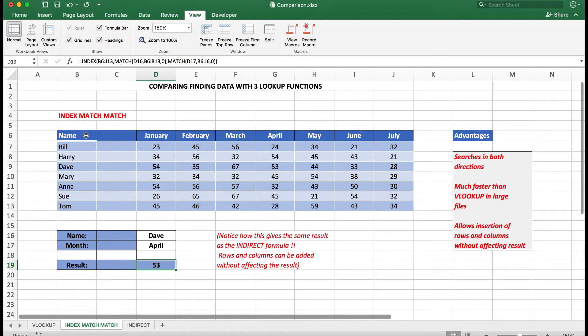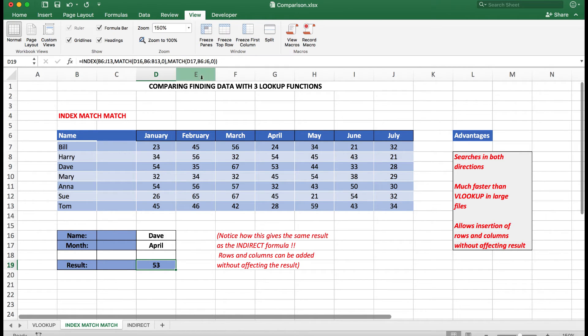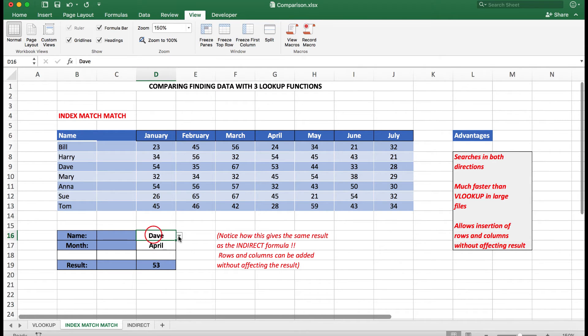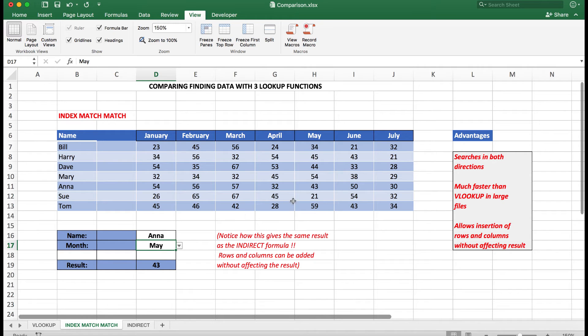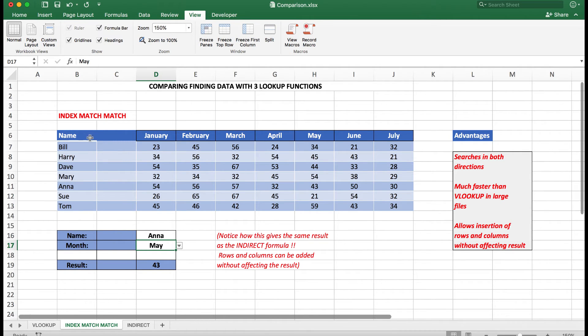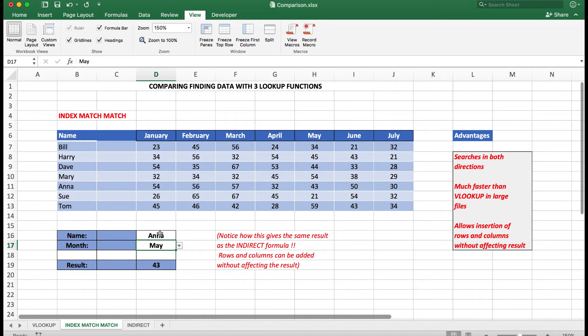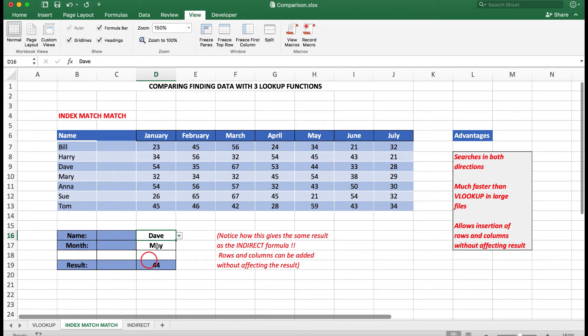And then match that with what's in D17, April, in the row B6 to J6. And when I press the Enter key, I find that the result is 53. Let's just check Anna, so we'll say Anna and I want to see Anna's sales results, we'll say for May, and the answer is 43. Because Index Match indexed those names again, it matched across the months themselves, and it found the intersection.